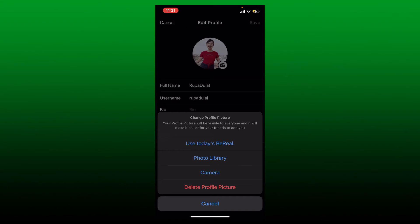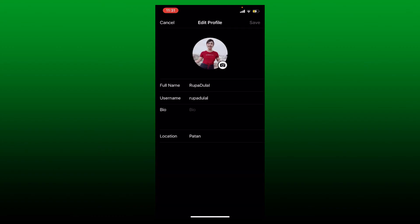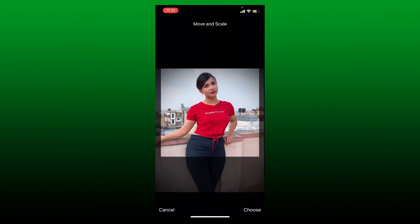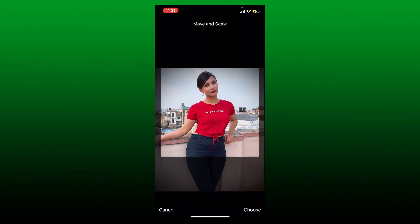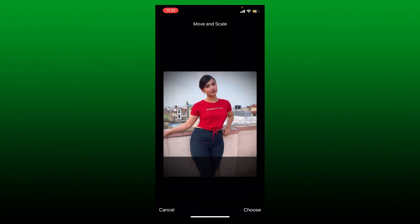So let me tap on photo library. Now from your library, select the picture you'd like to add on your BeReal profile. Once you select the picture, adjust the image how you'd want it to appear on your profile.